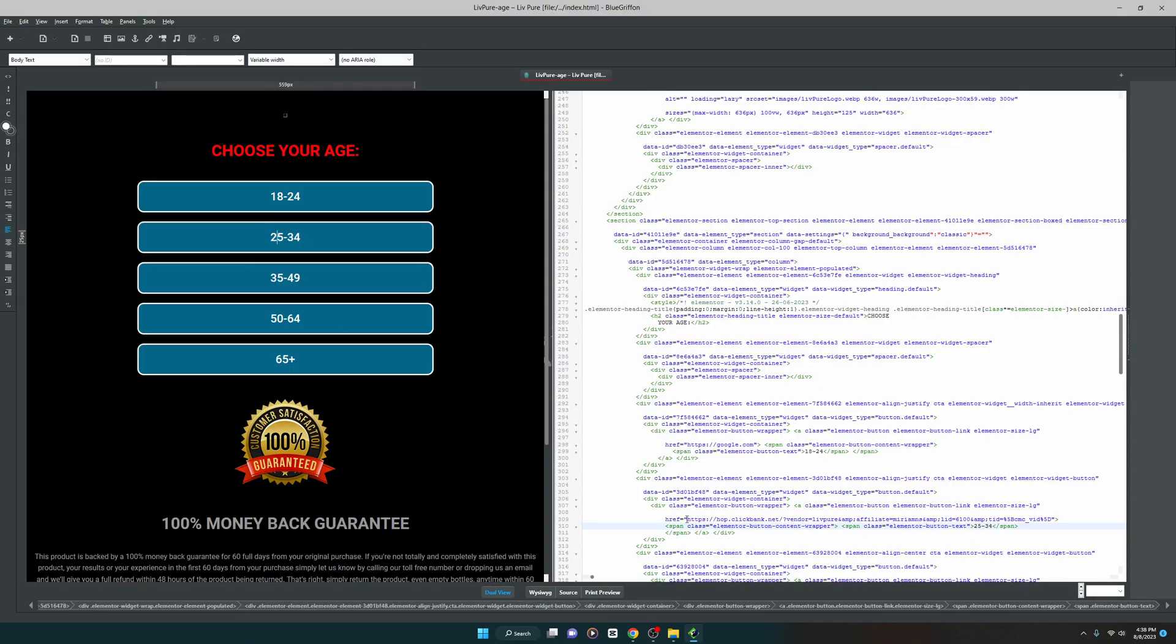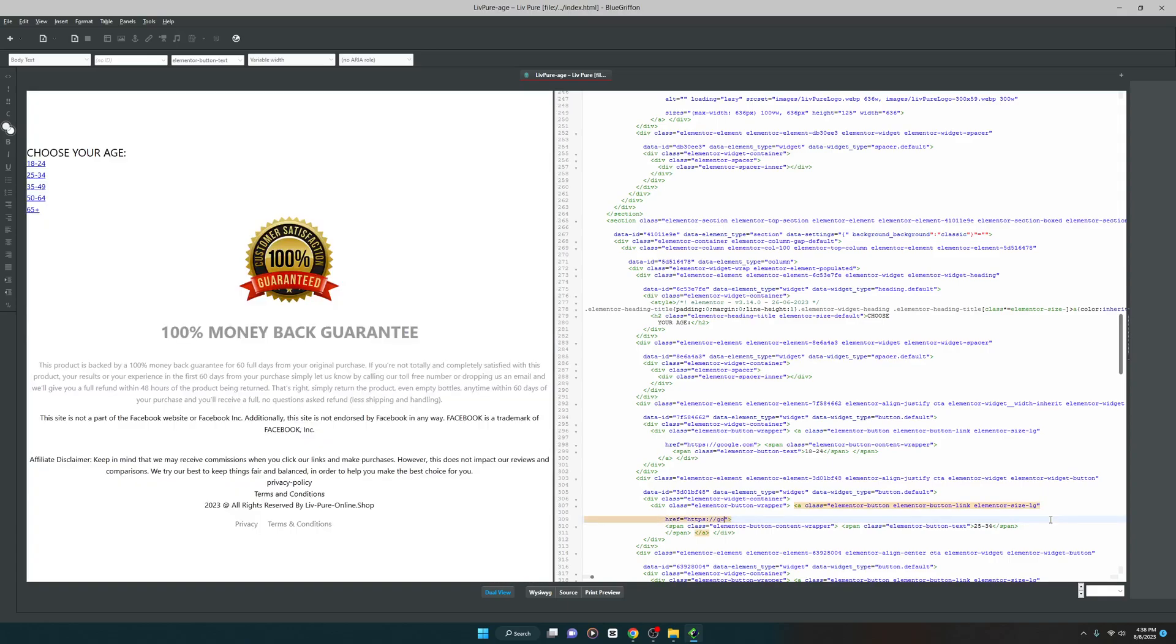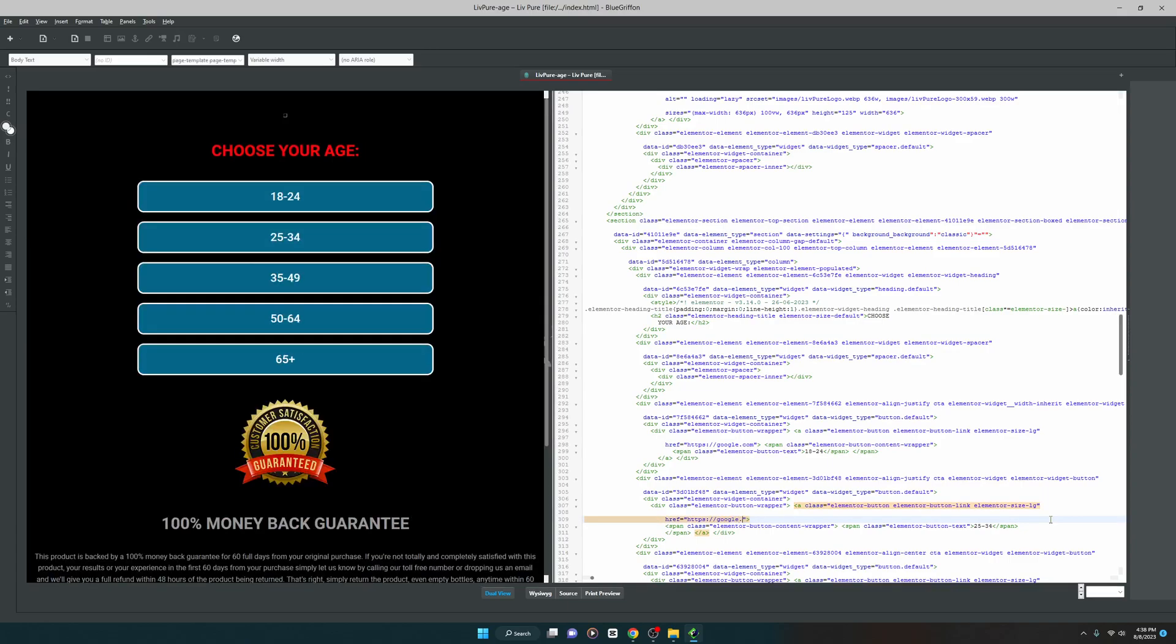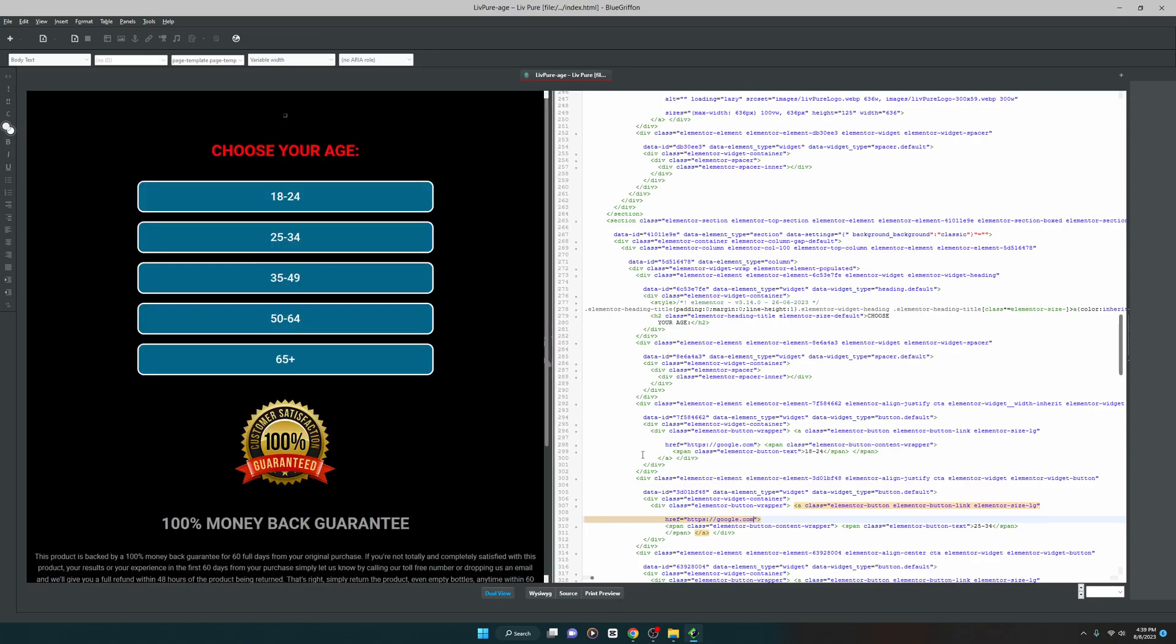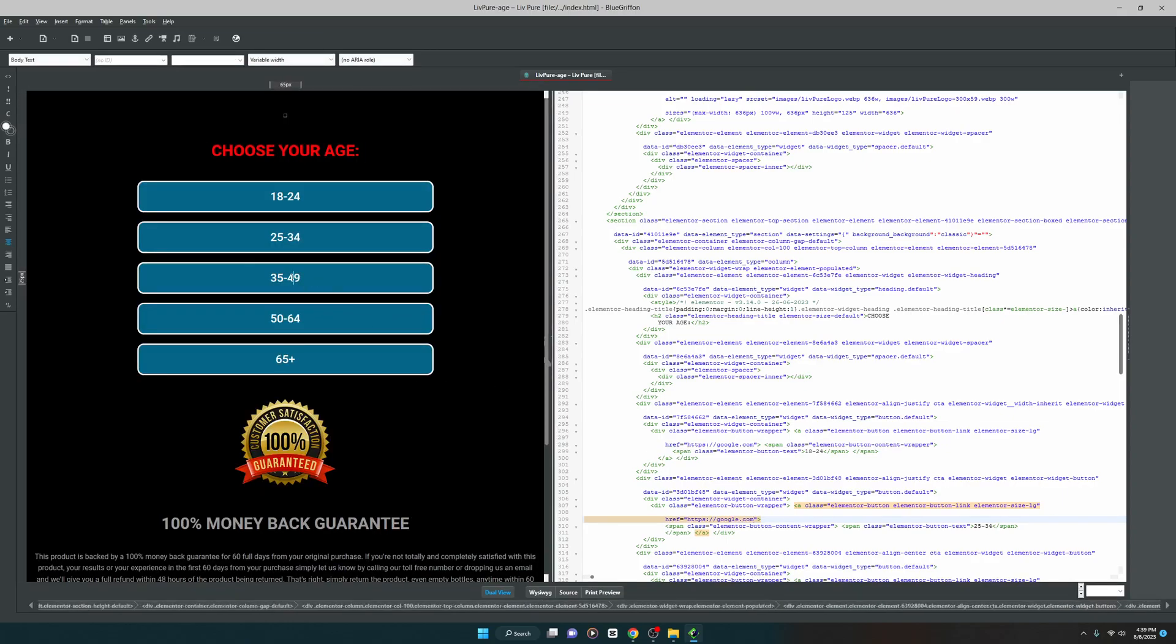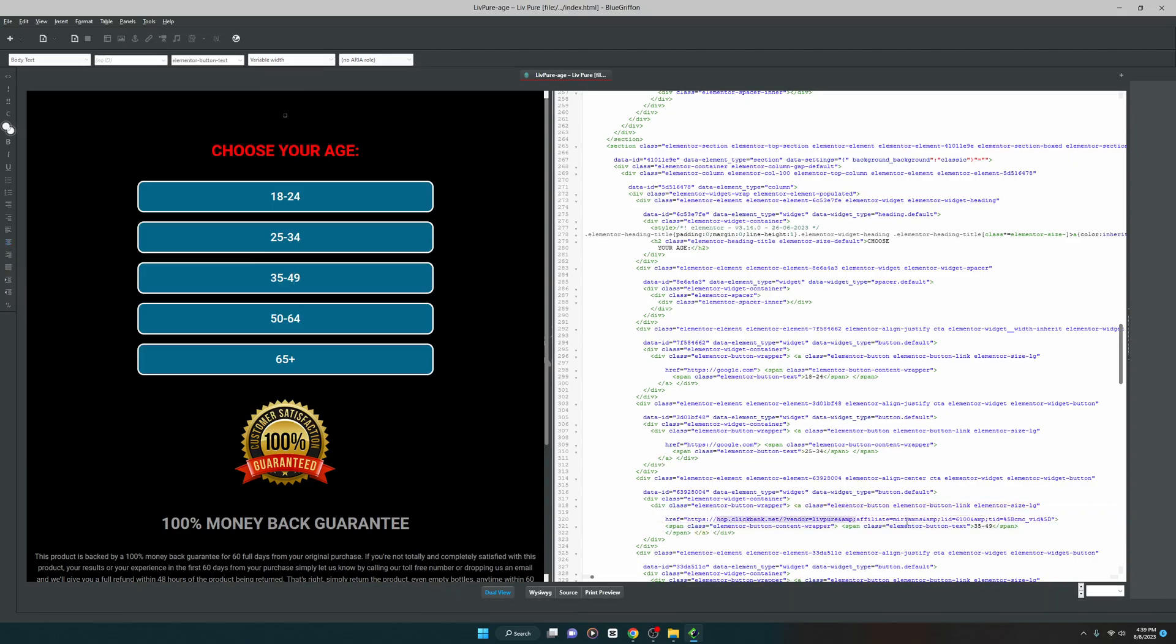Let's select the third one, it's 35 to 49. The hop link is there. Let me change it to, this time I would like to make it facebook.com. Alright, that's it for 35 to 49.